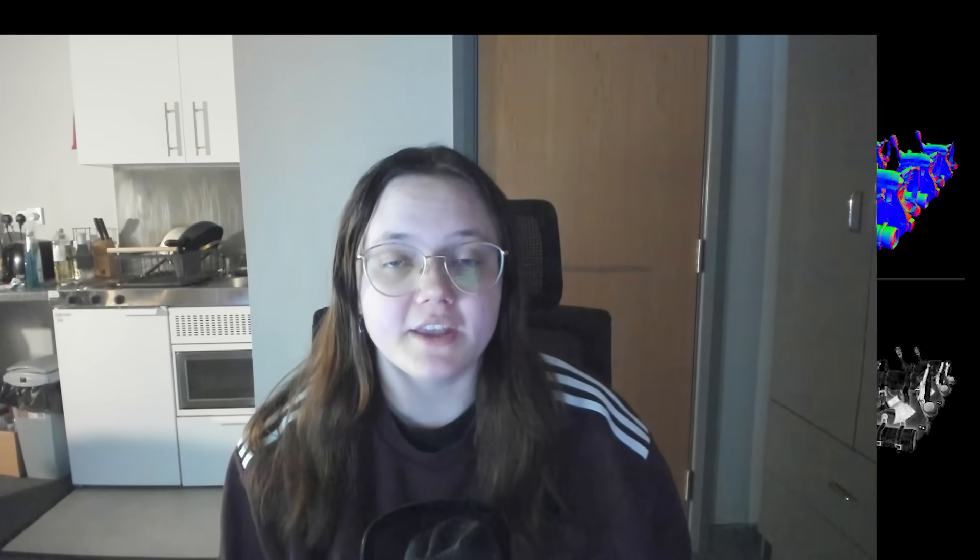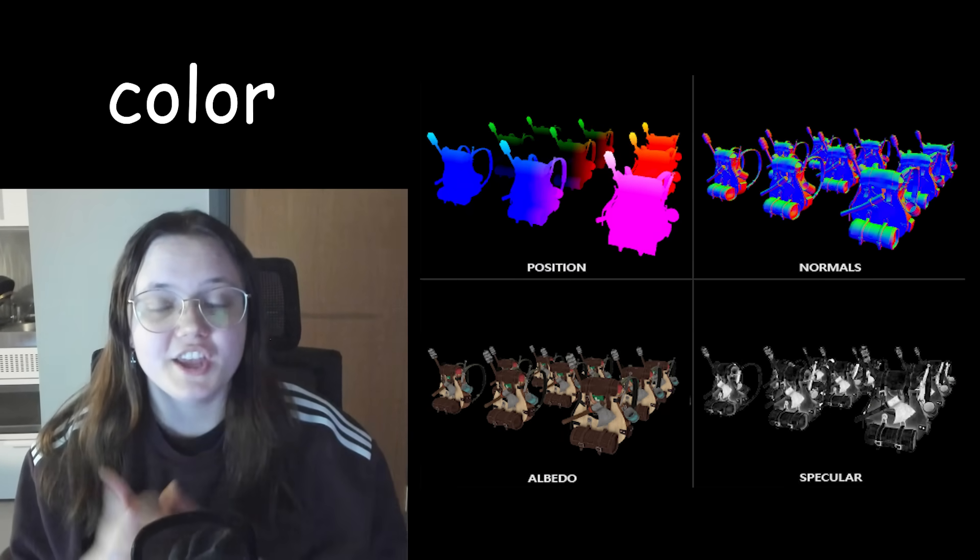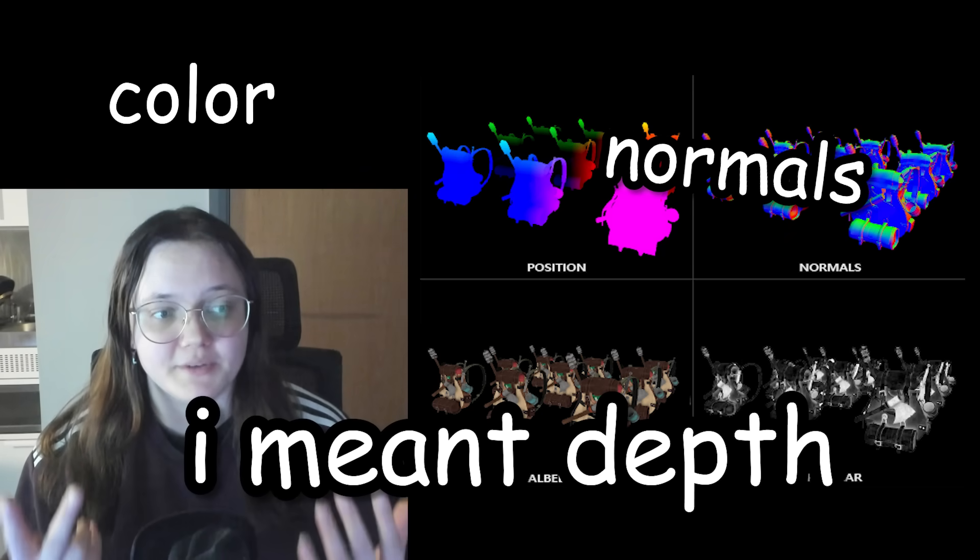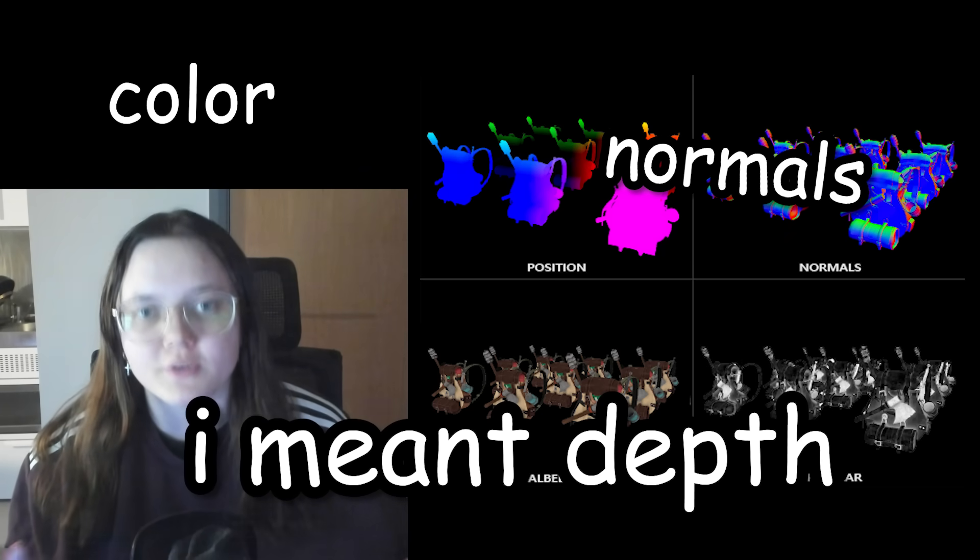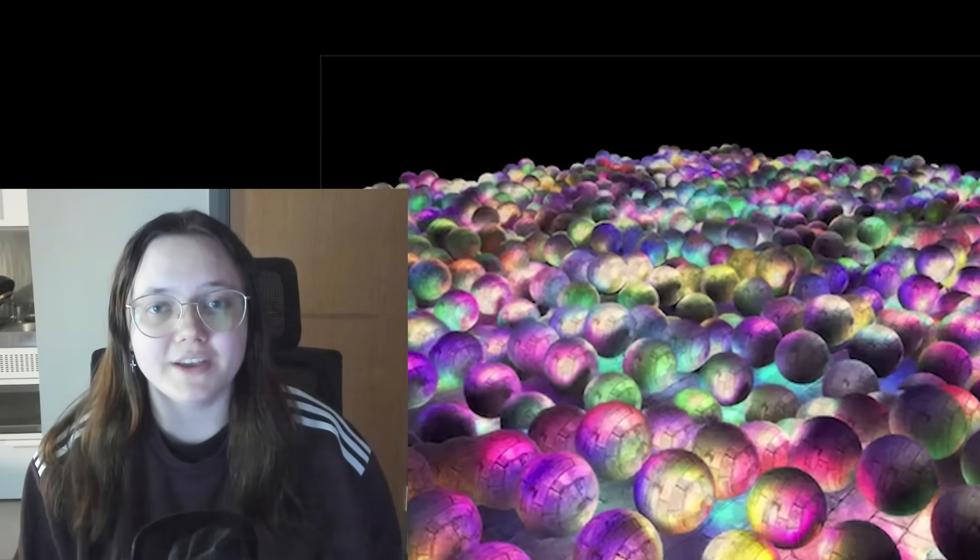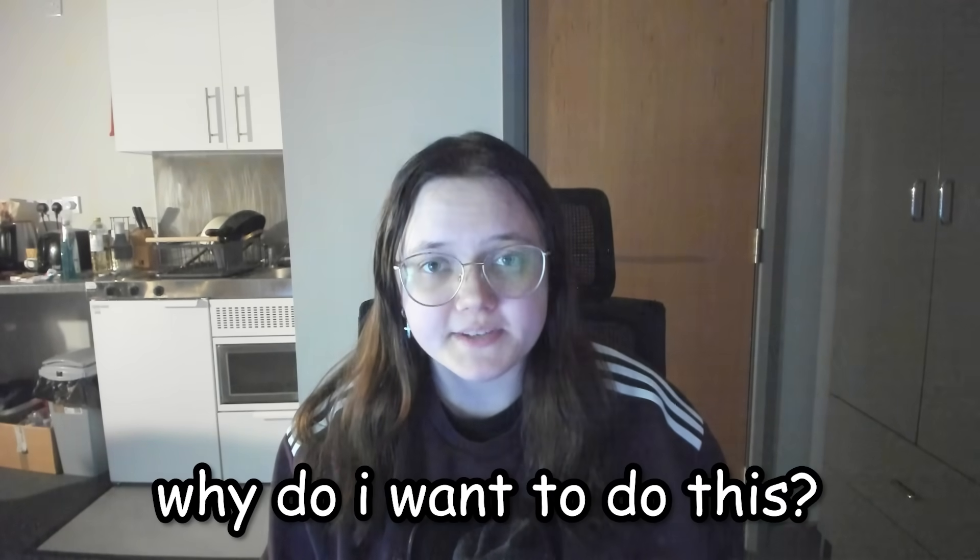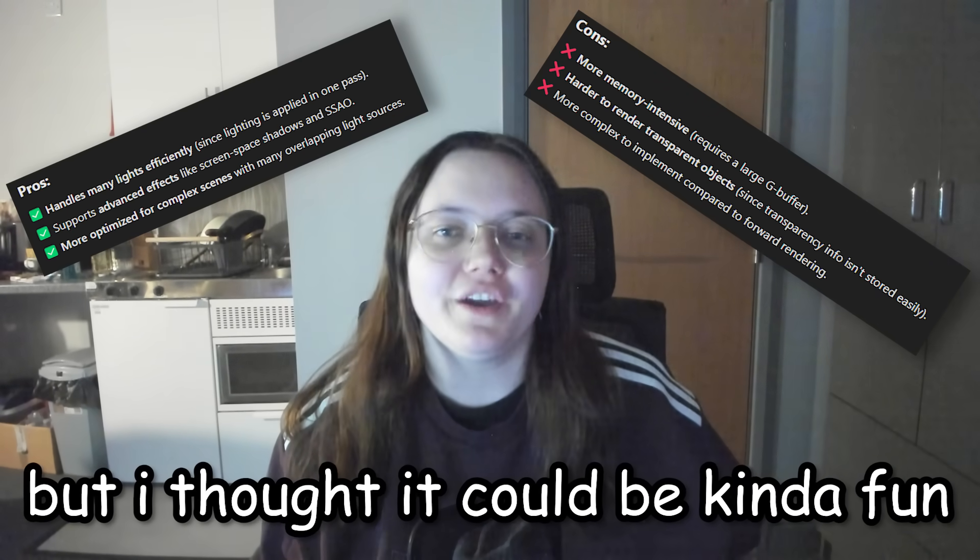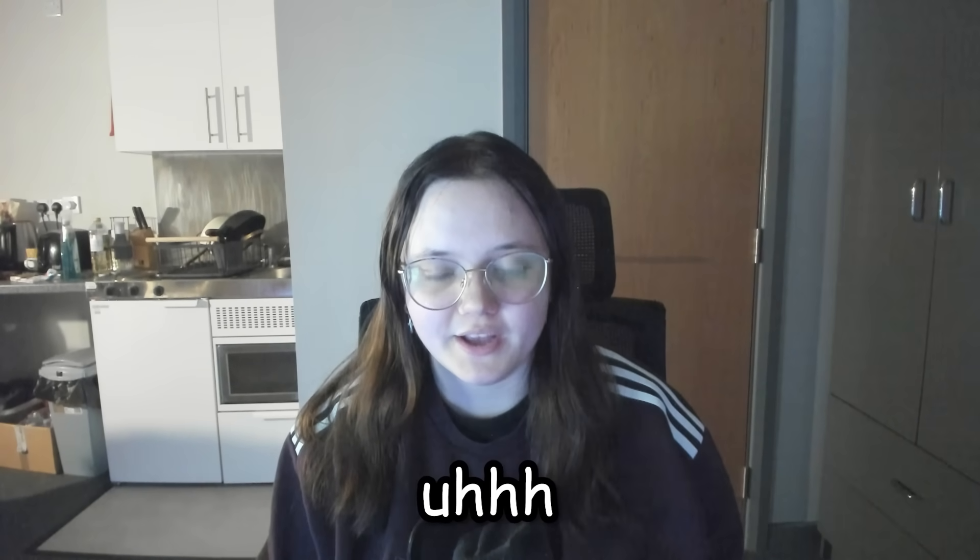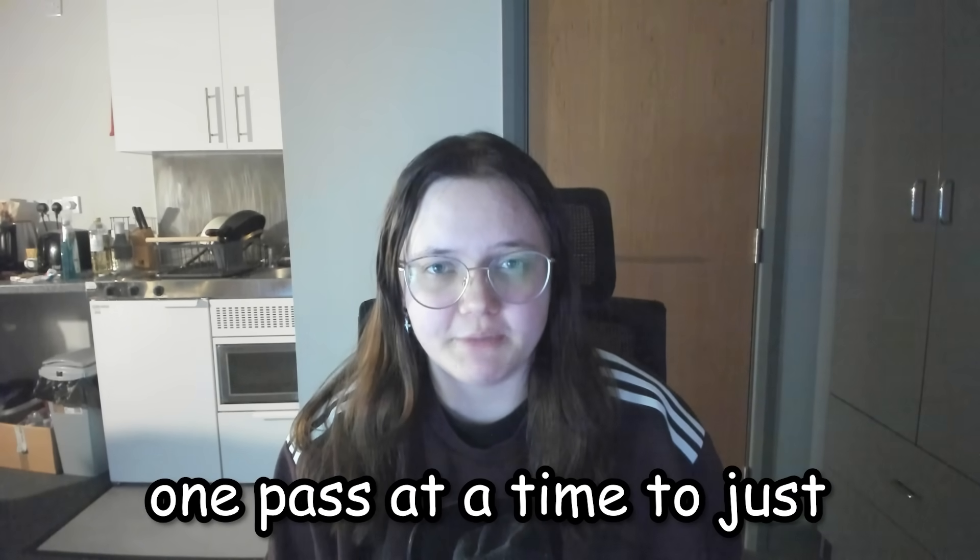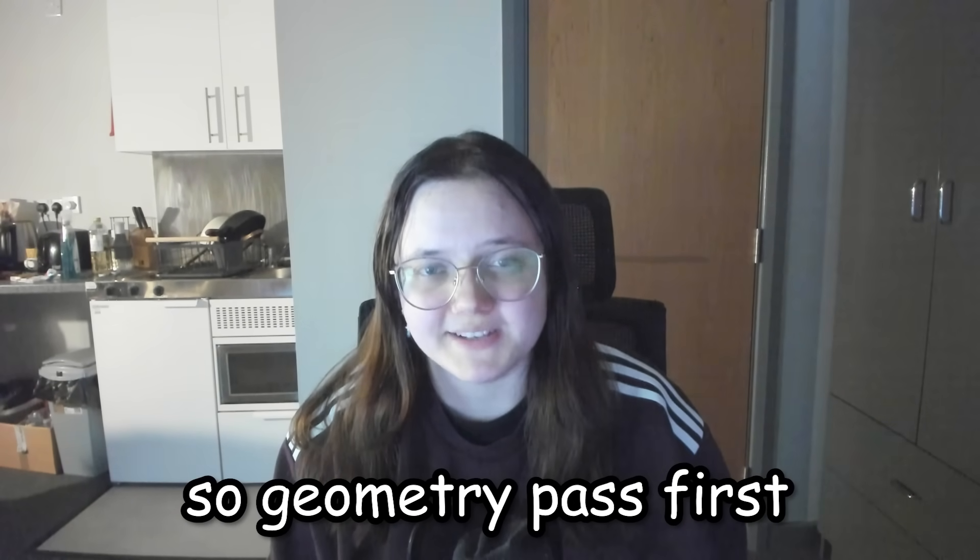In the geometry pass we store data like color, normals data into different textures about an object and we do this for every object. Then in the lighting pass the engine will calculate lighting for the entire scene. Why do I want to do this? Well, there are pros and cons, but I thought it could be kind of fun. So let's do it.